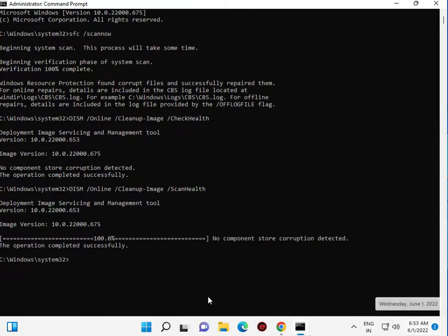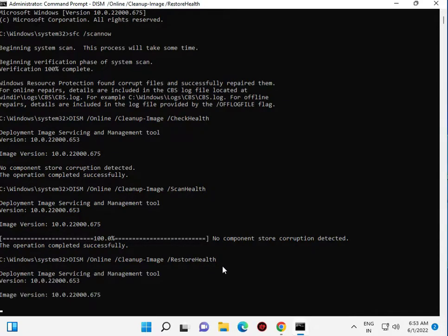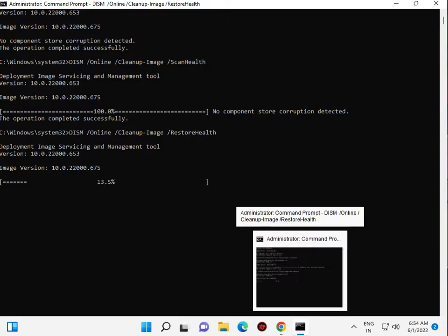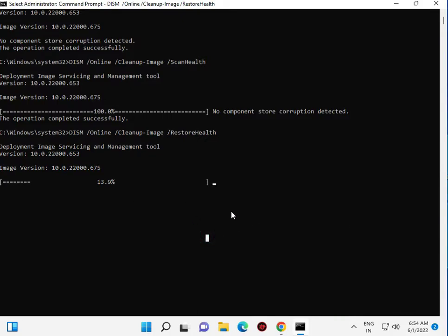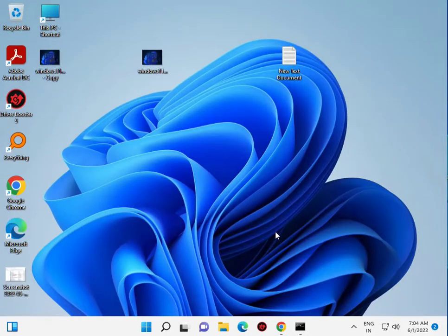Finally, this is 100% scan health. One more: restore health. Check health, scan health, and restore health, then enter. This is the last command. This is also starting the percentage.